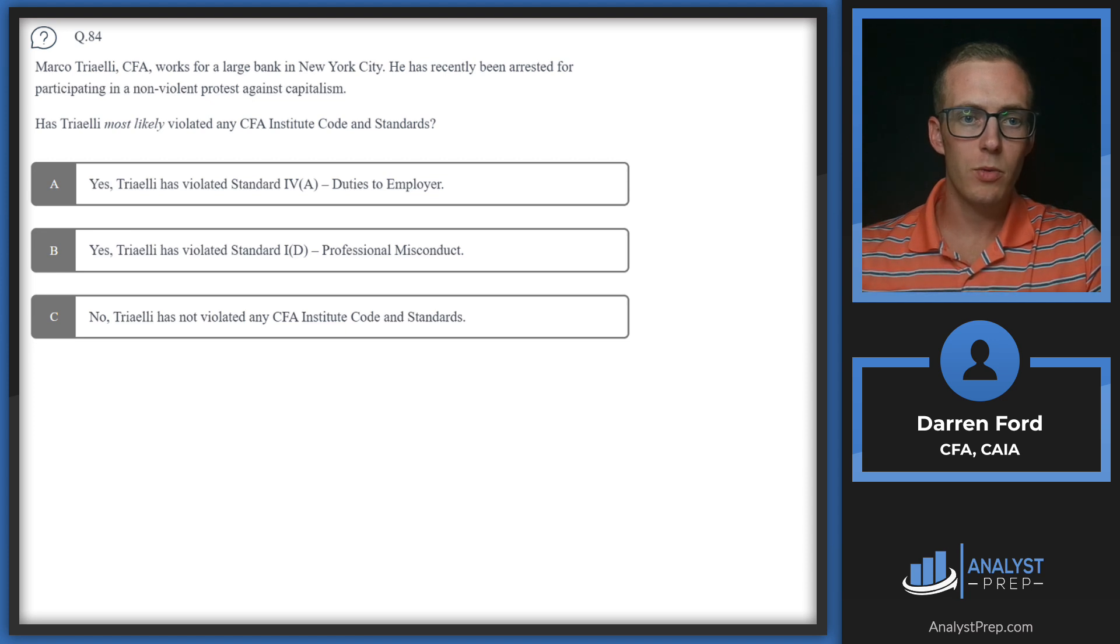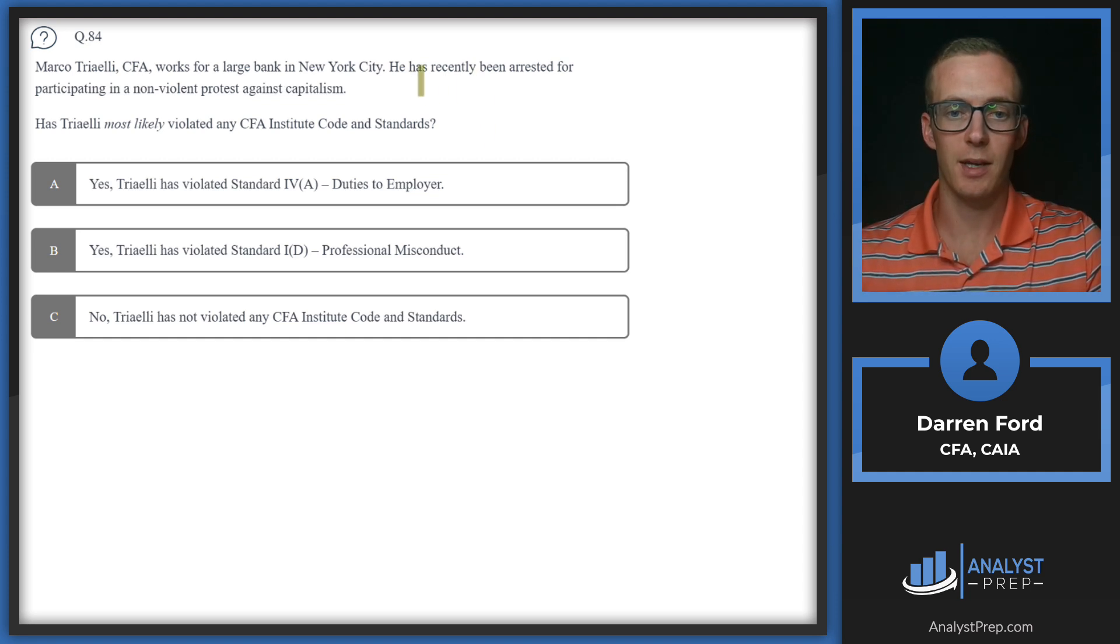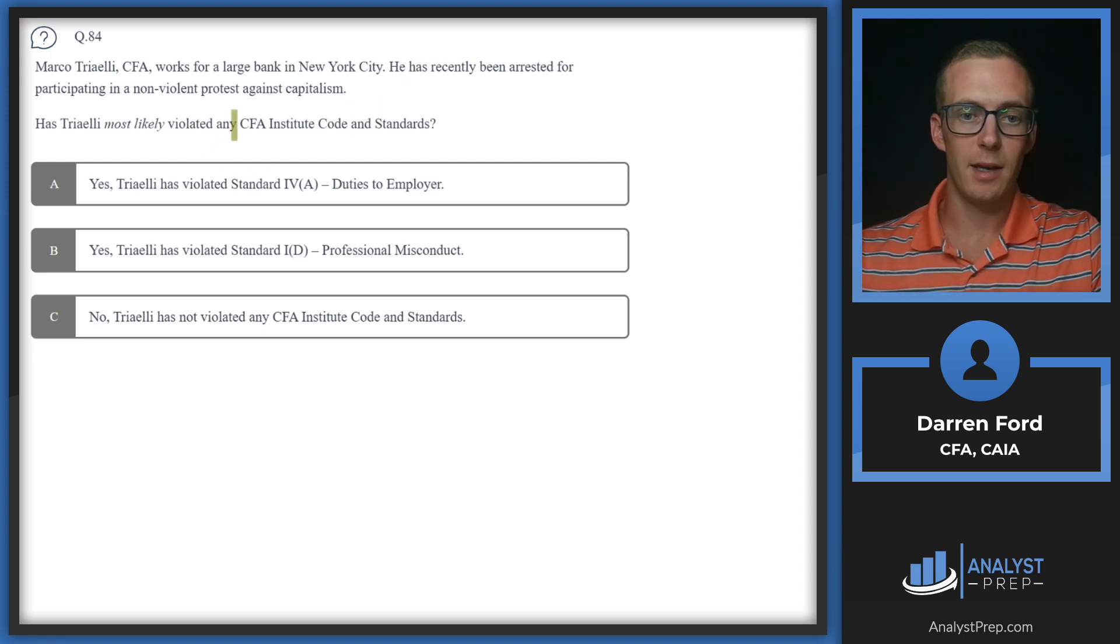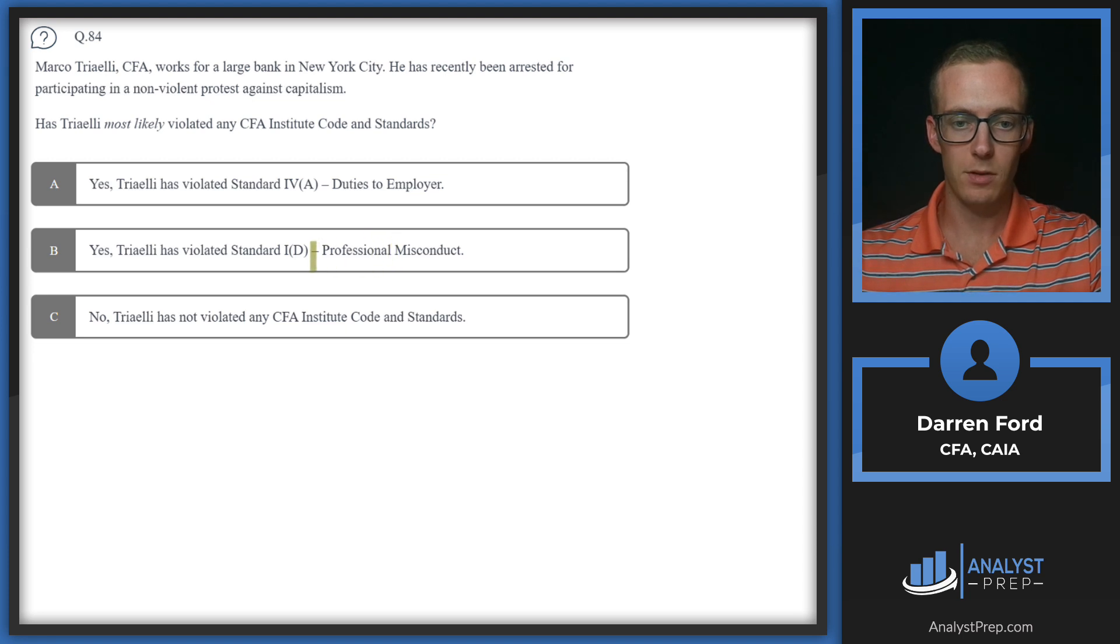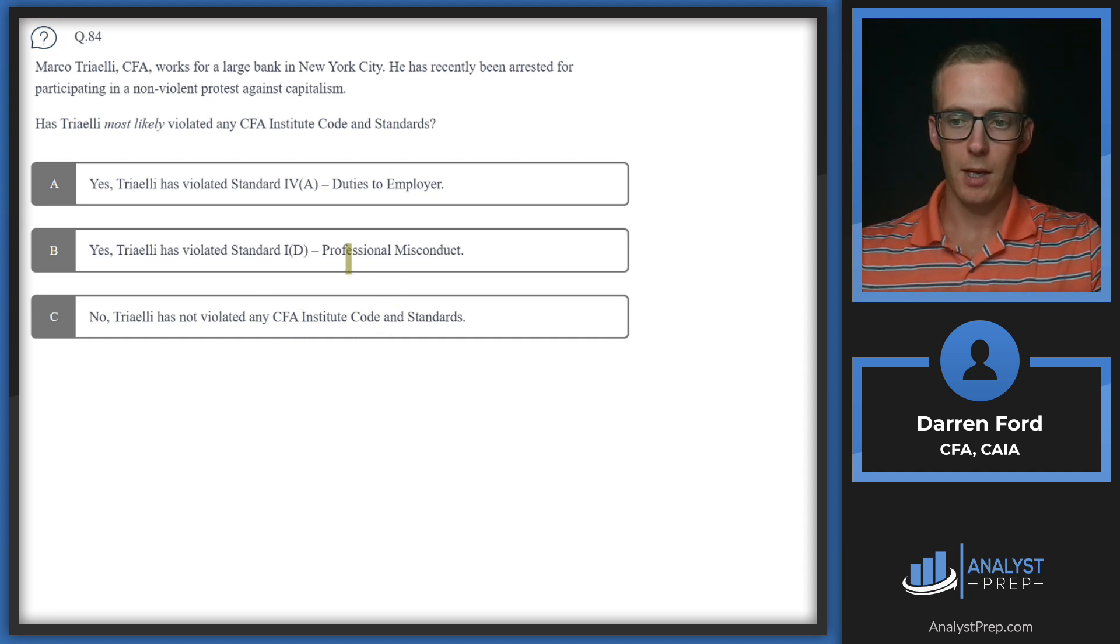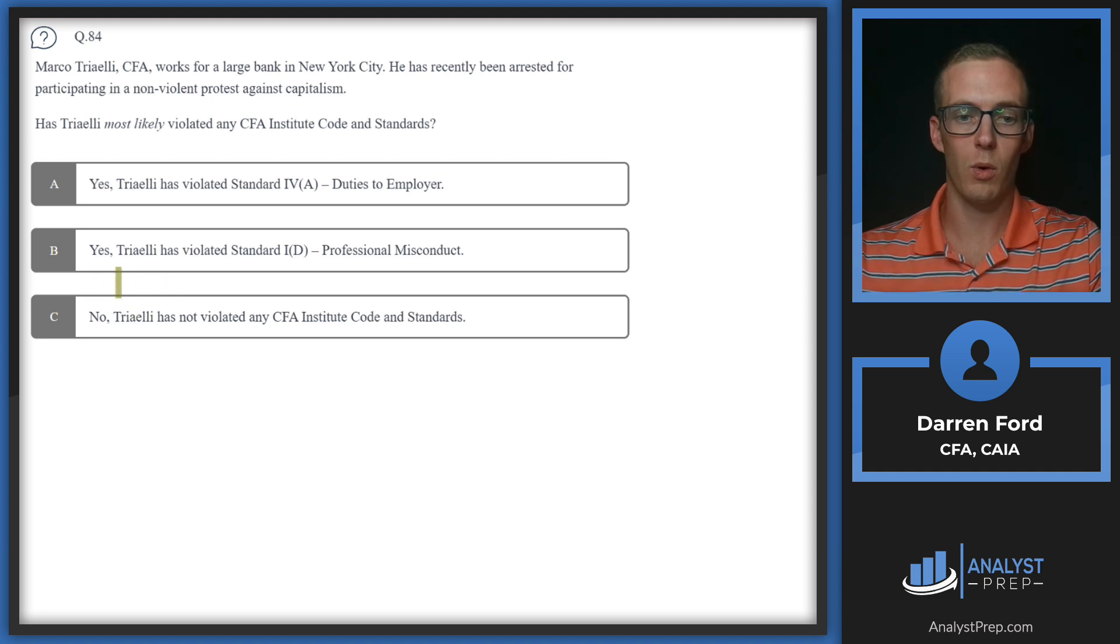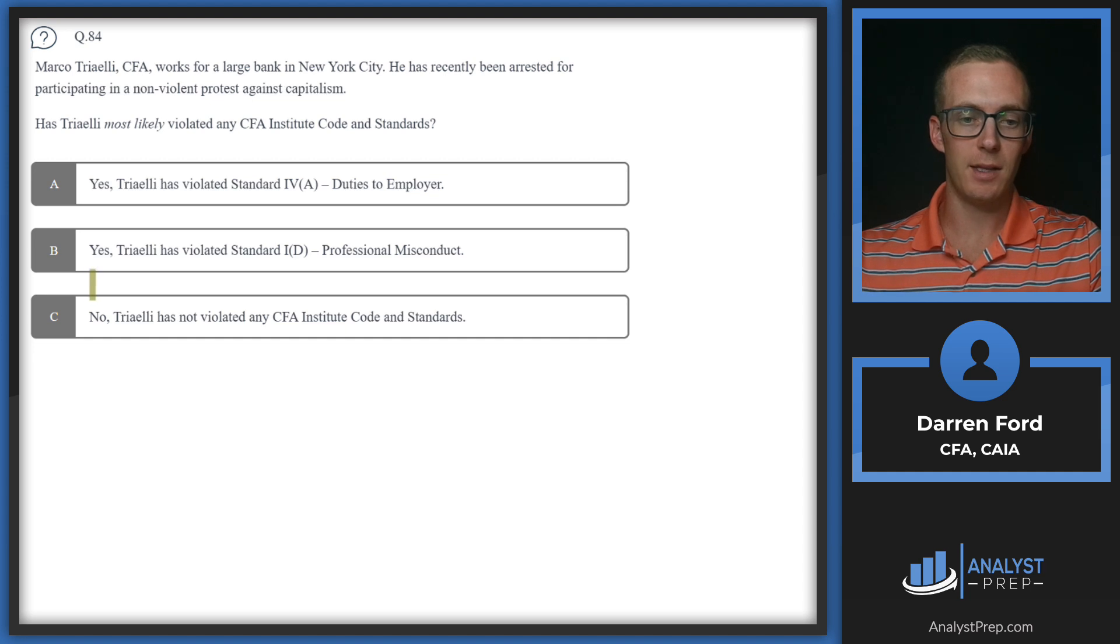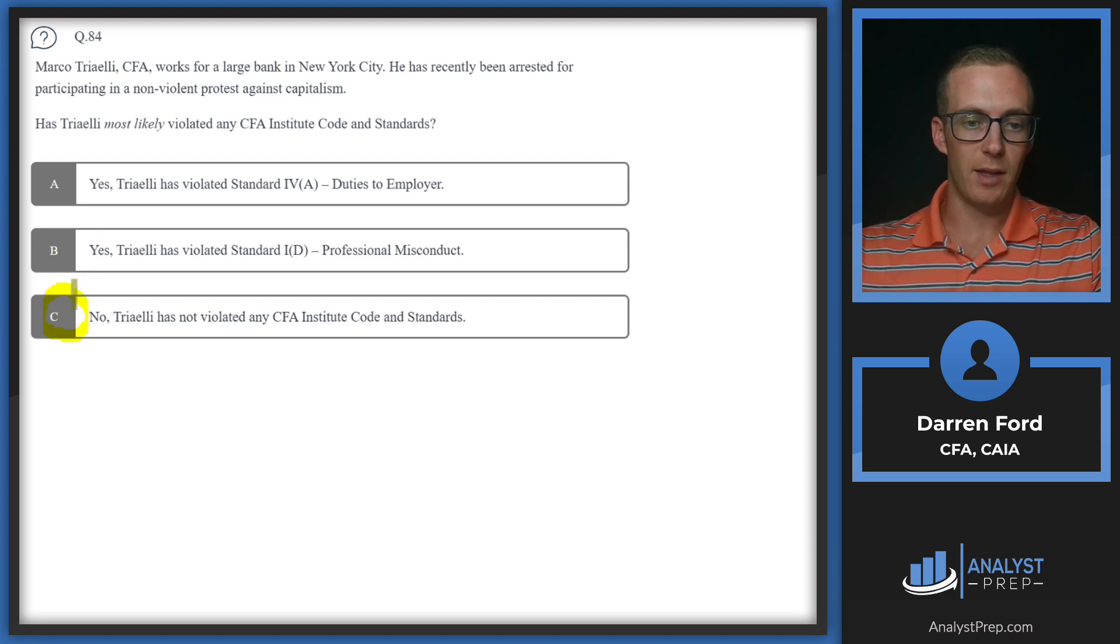Question 84: Marco Triali CFA works for a large bank in New York City. He has recently been arrested for participating in a non-violent protest against capitalism. Has Triali most likely violated any CFA Institute code and standards? Yes, he's violated duties to employer; B, he's violated Standard 1D Professional Misconduct; or no, he has not violated any of the code and standards.